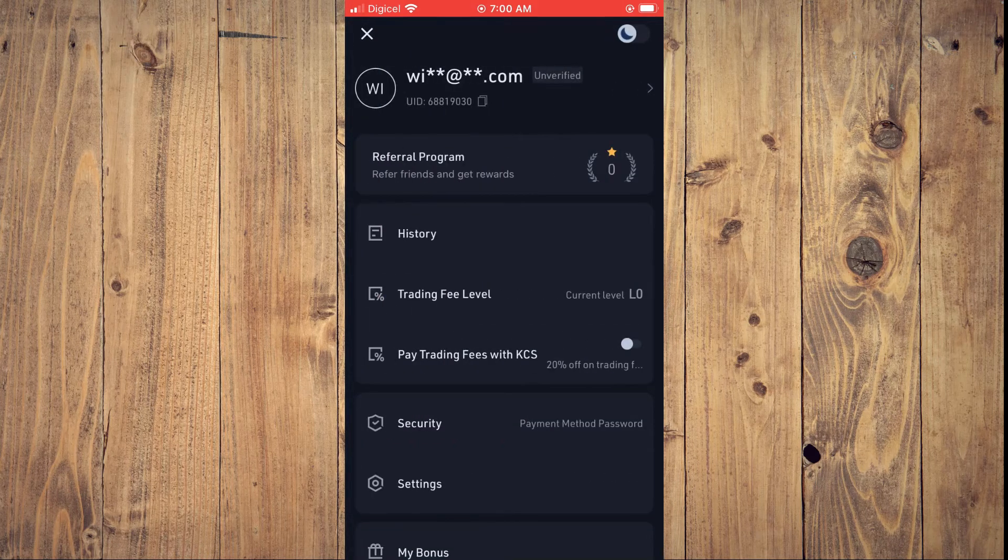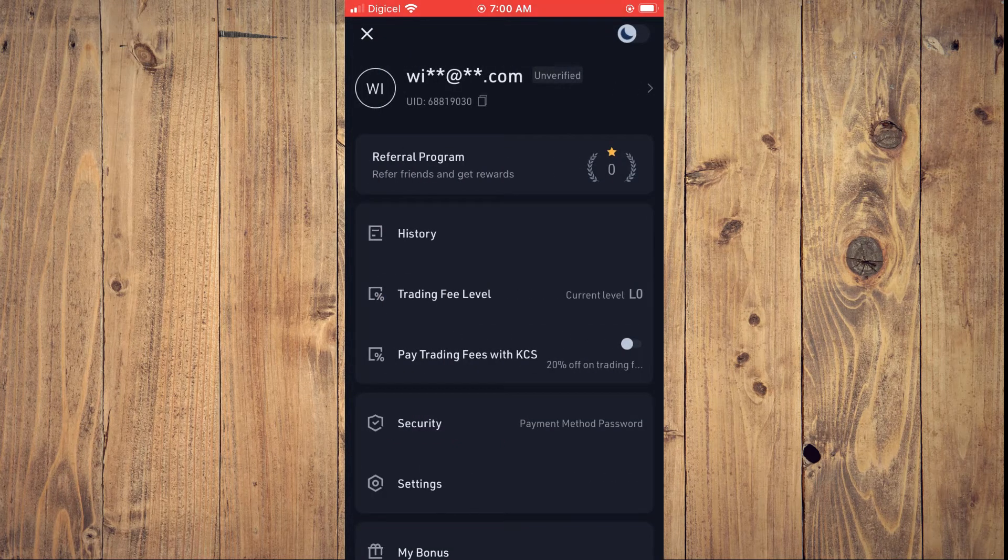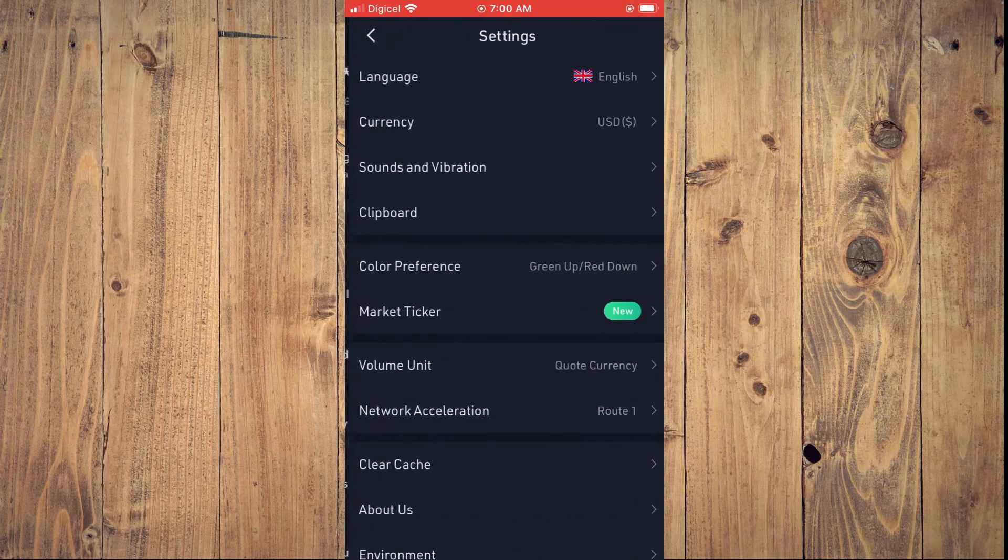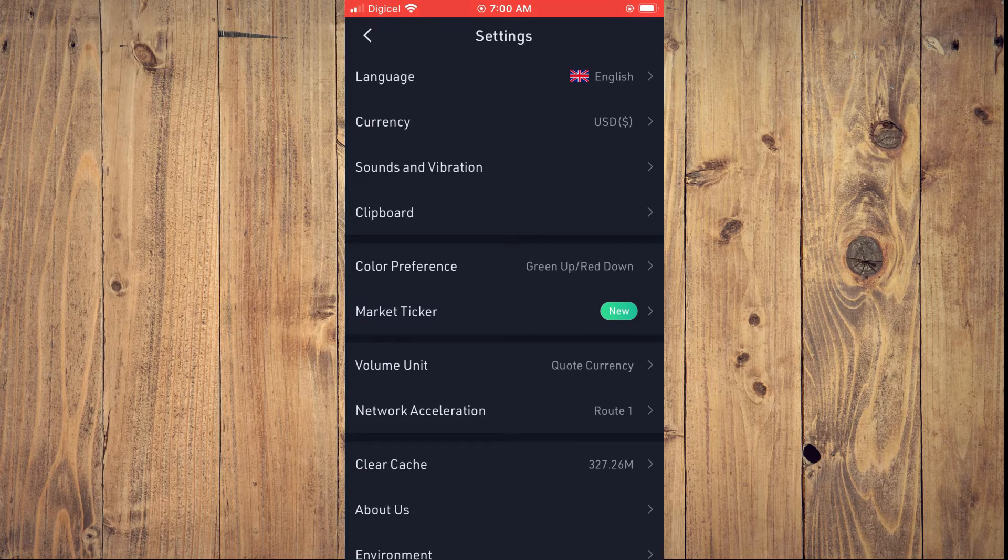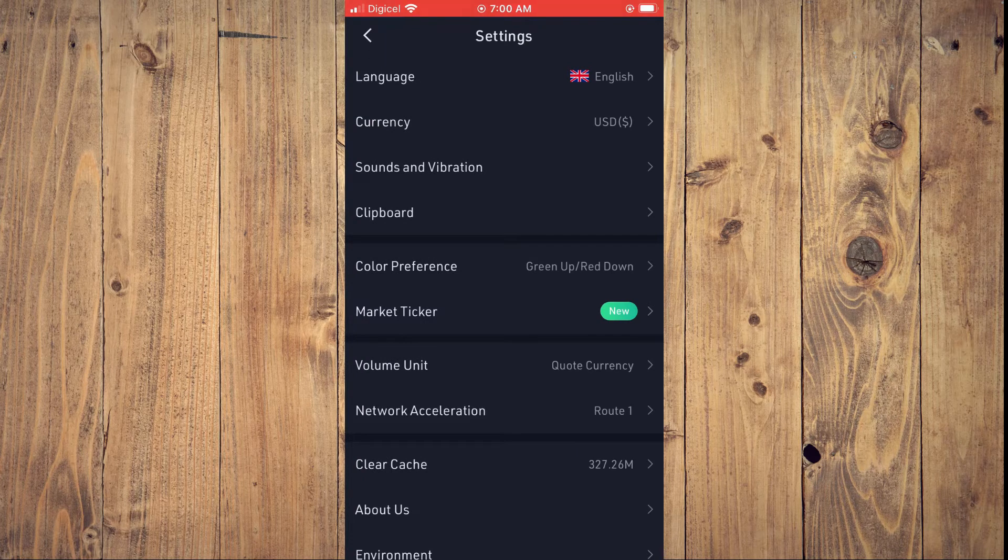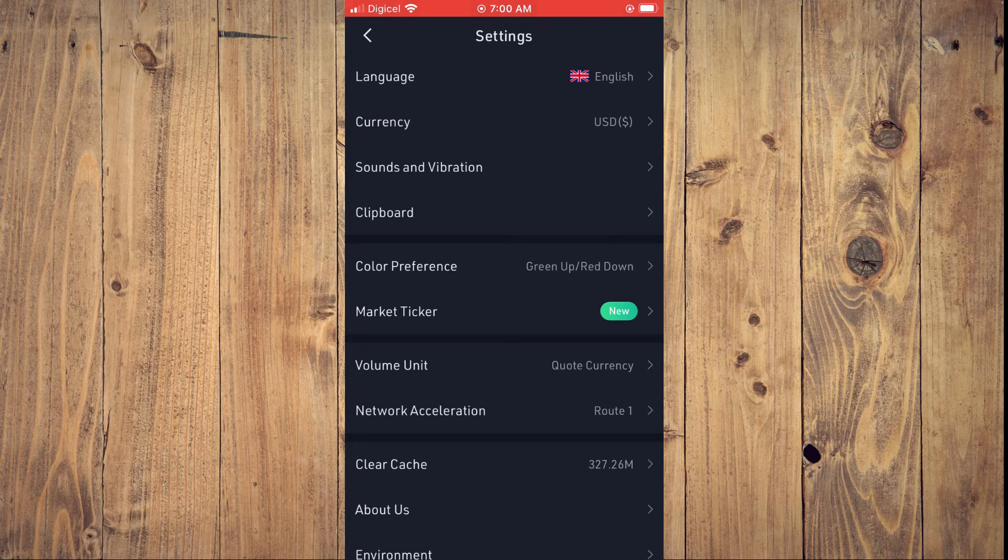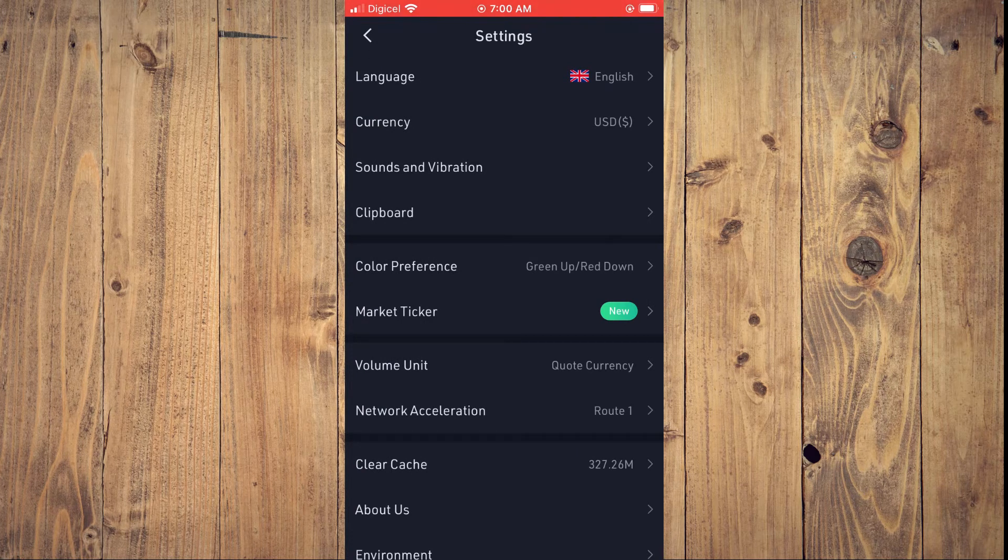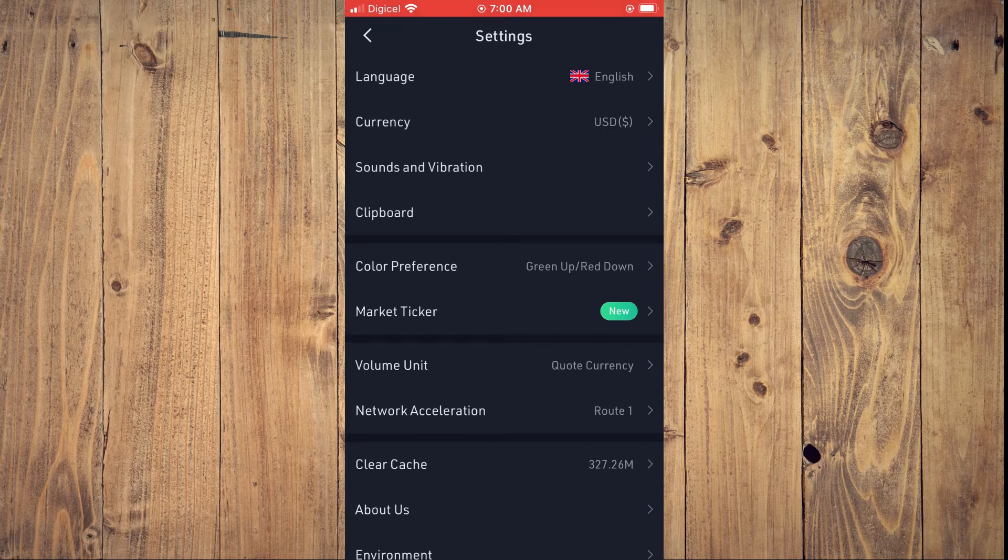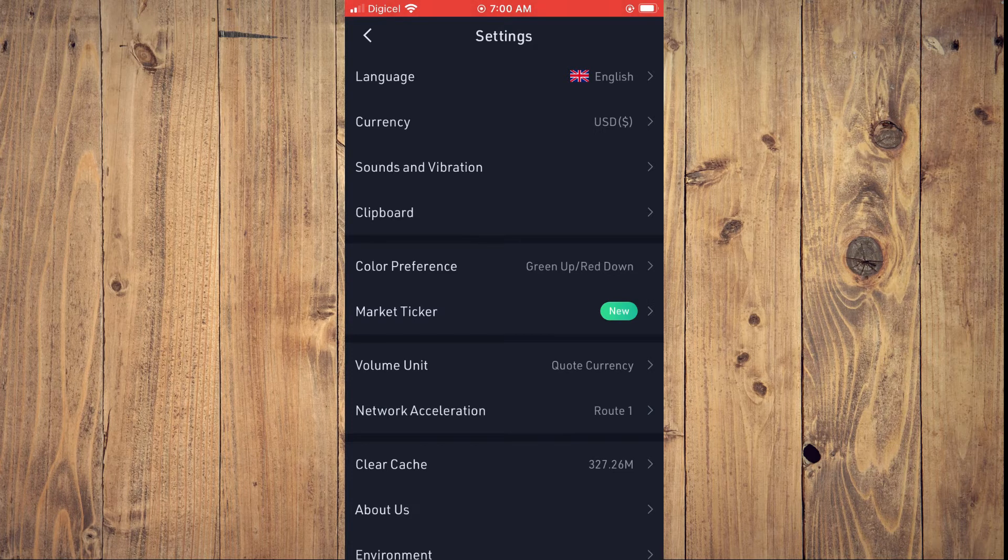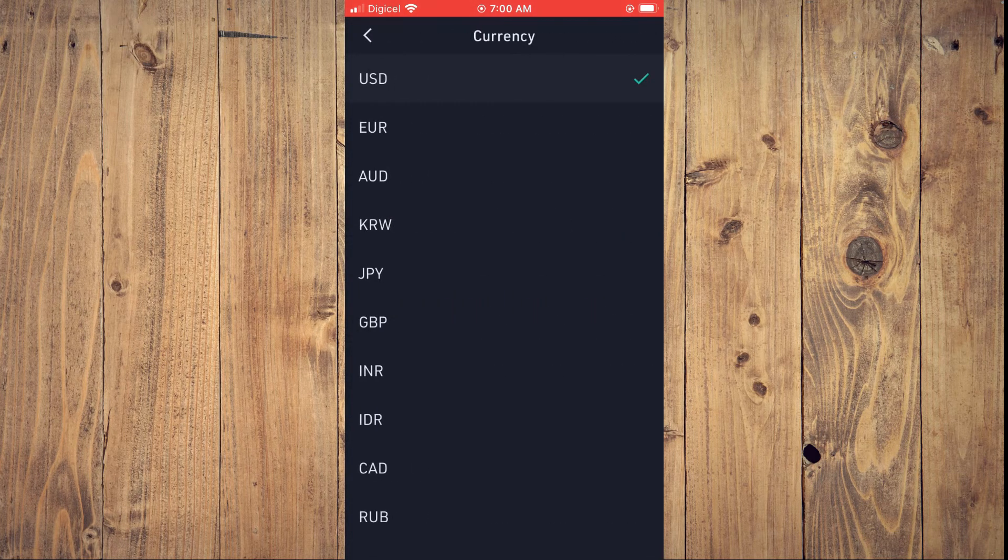From here, you're going to tap on settings. At the second option at the top of the screen, you will see currency. You're going to tap right there.